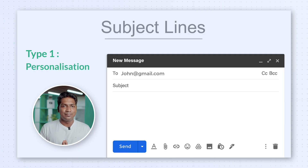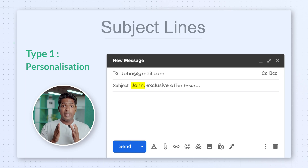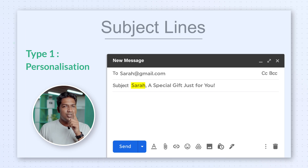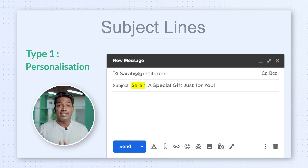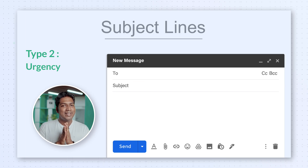Now we know what an attractive subject line looks like. But what type of content will make your audience open your emails? Here are some subject types that you can follow. Type 1: Personalization. Use your recipient's name in the subject line. Imagine opening an email that says, 'John, exclusive offer inside' or 'Sarah, a special gift just for you.' Instantly, it feels like the email is just for you — this will attract the viewer.